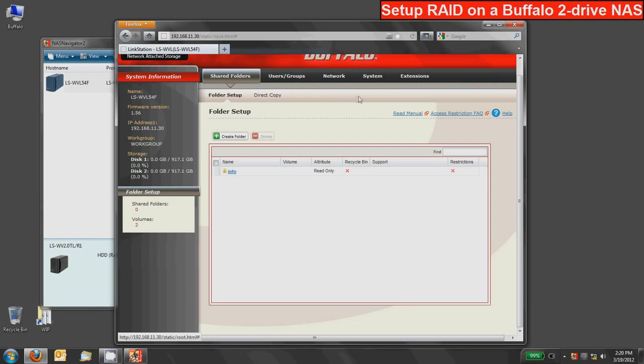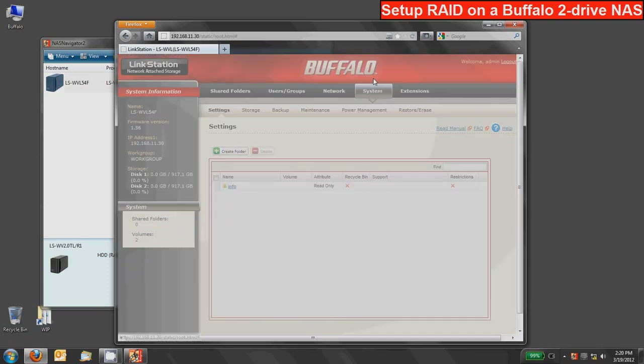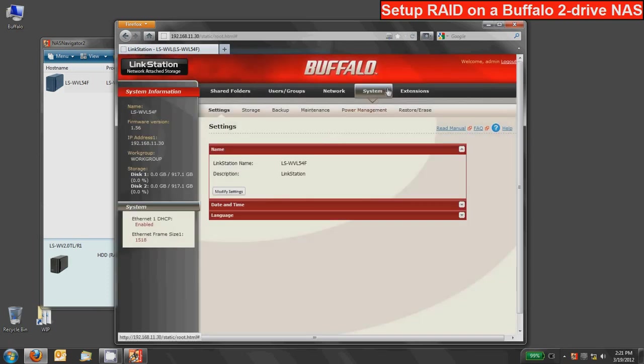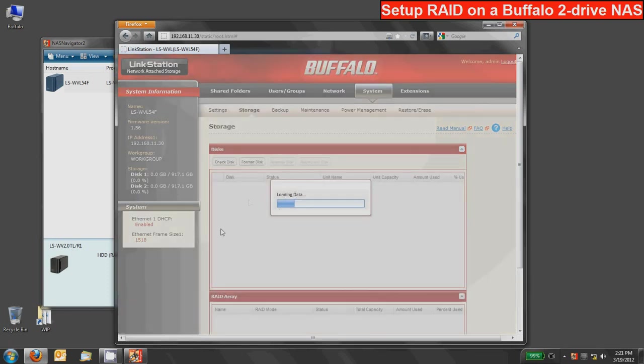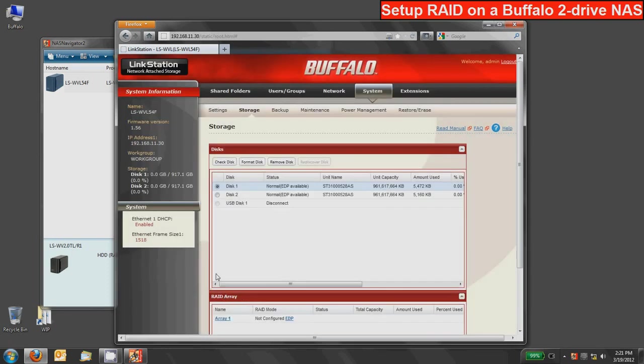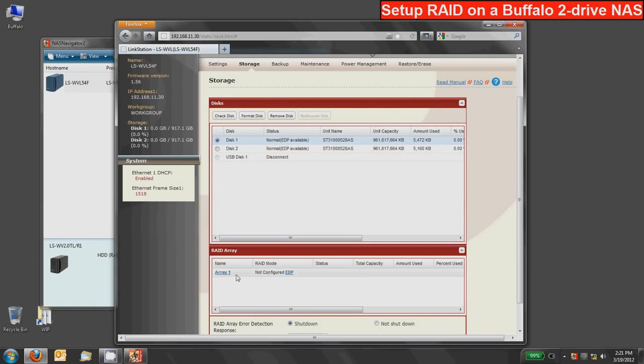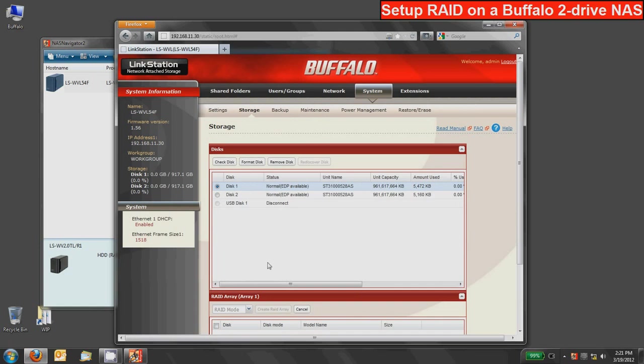So now we need to create the RAID array which is actually done the same exact way as we just deleted it. Go into the system tab and then click on the storage tab and you'll see that there'll be no RAID arrays present in the RAID array box. So there is this default one that's basically not configured. So we'll click on this one which is called array 1 in this case.